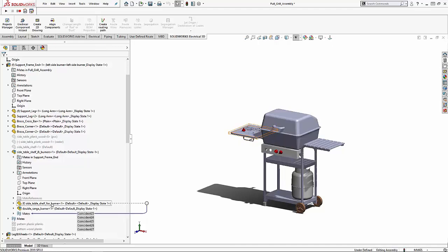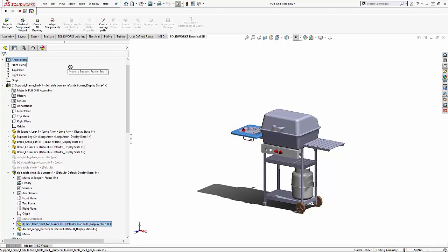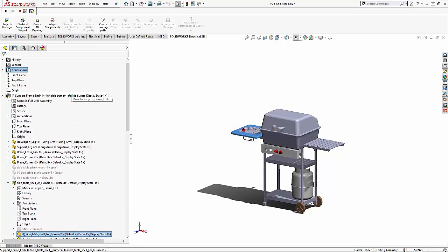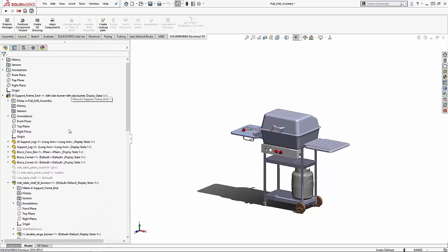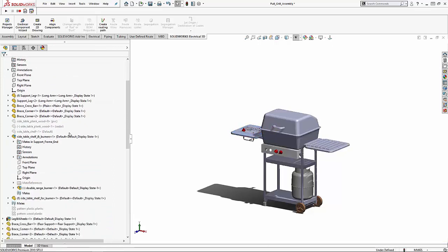If we move this up to the top level assembly, the part is no longer in the sub-assembly and the mates are in the higher level assembly as well.